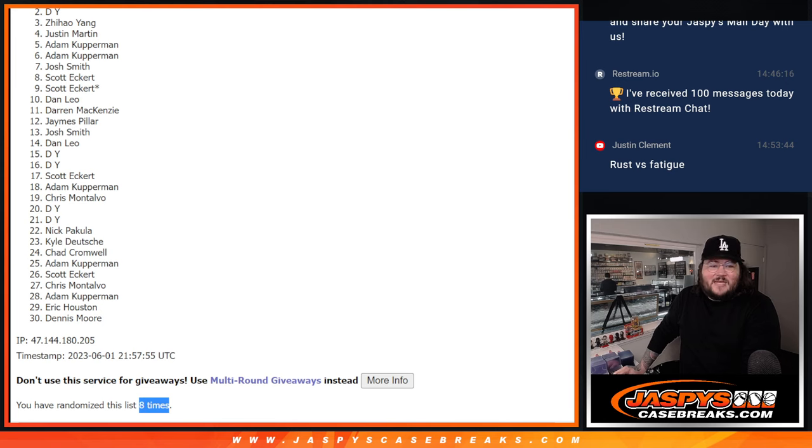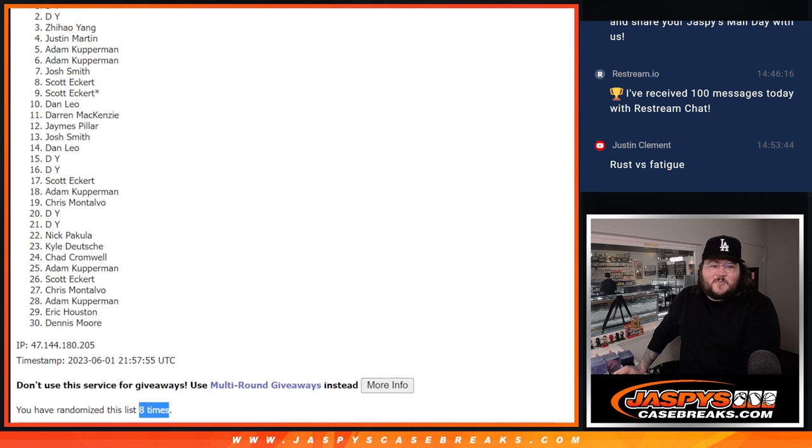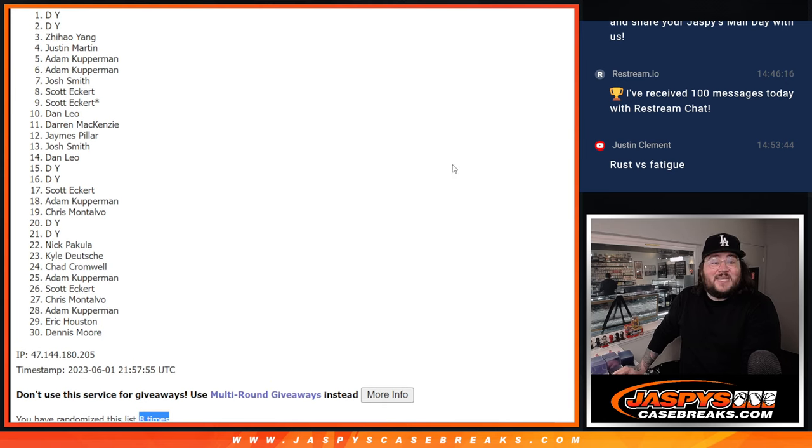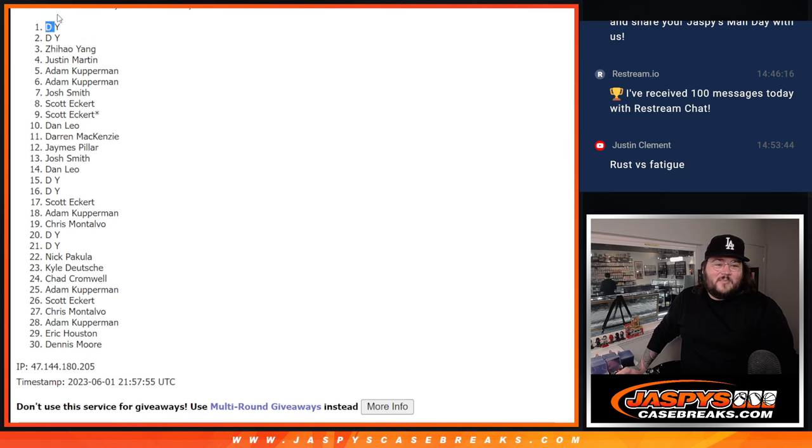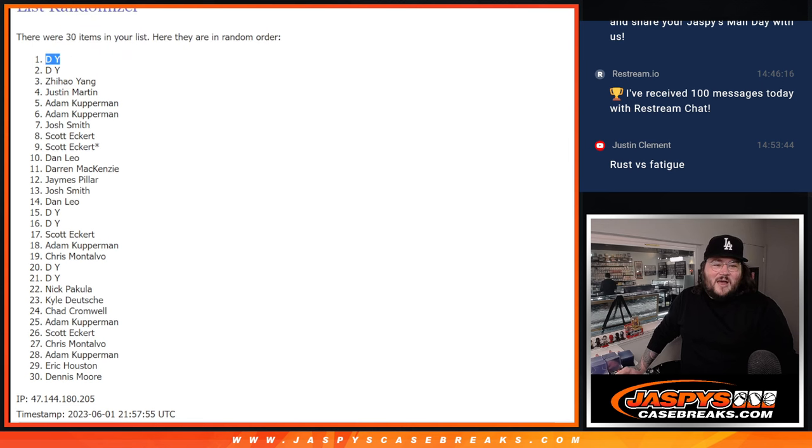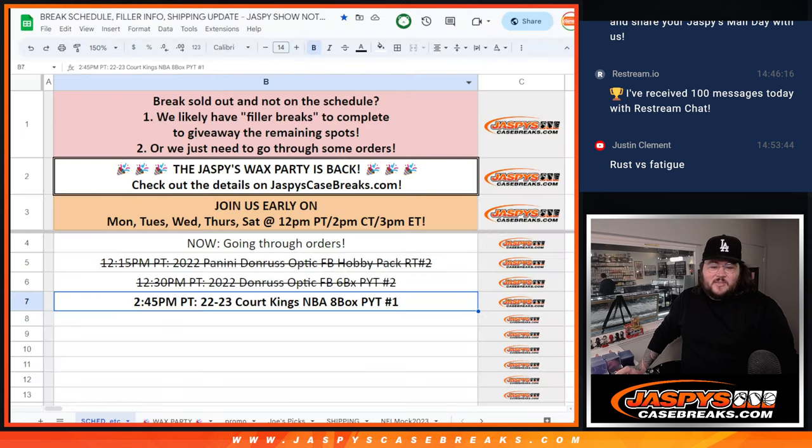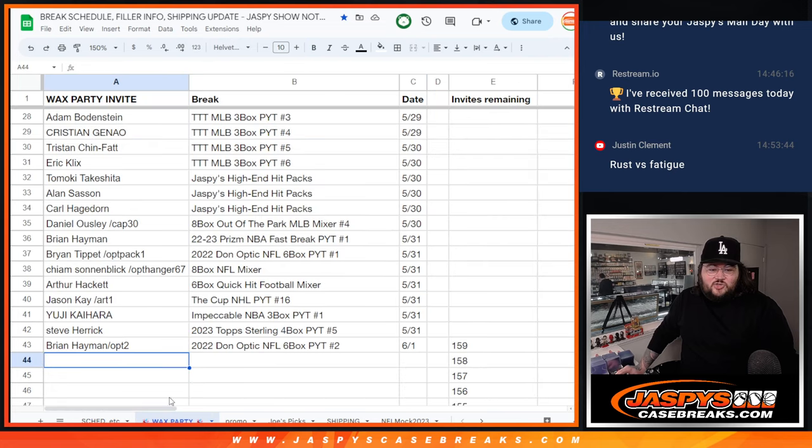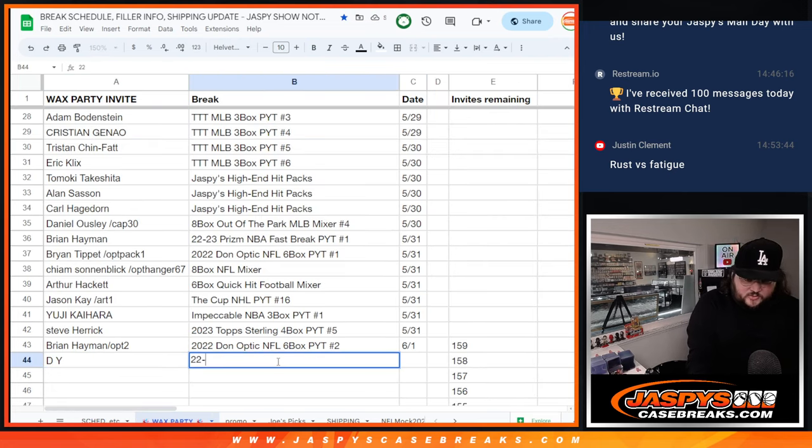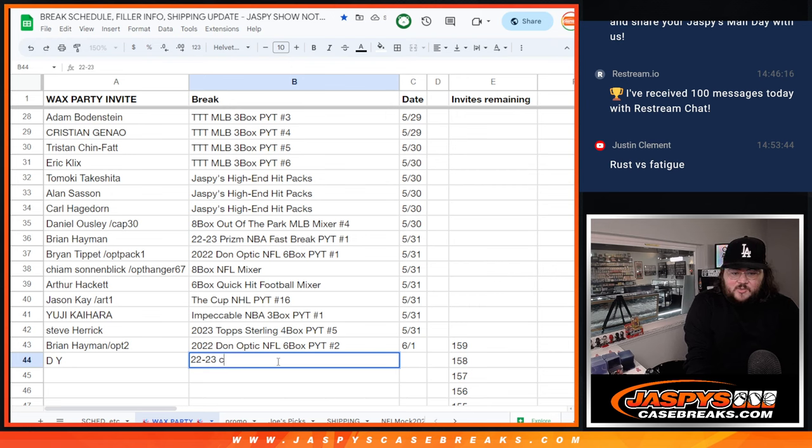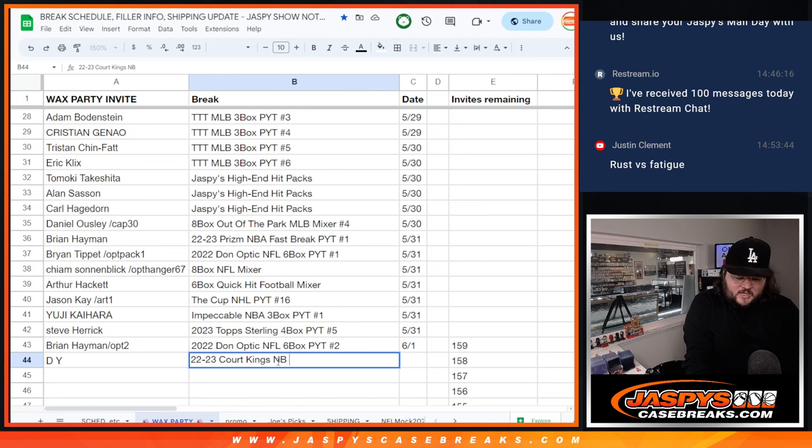But top spot getting into this wax party spot is DY, who is on the outside looking in at two but grabs the top spot as well. So let's grab you. Let's put you right here. We'll call this 22-23 Court Kings NBA eighth box.